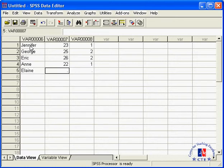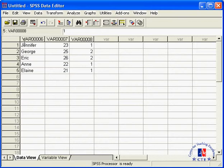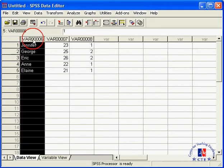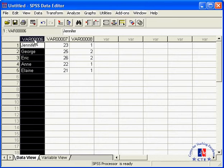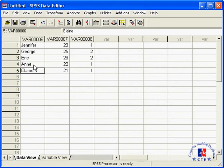Now note, in variable 6 we enter text, that is letters. This kind of variable is called a string variable. SPSS will not be able to make much use of this variable in subsequent data analysis. Like most other statistical packages, SPSS reads only numbers in its analysis.